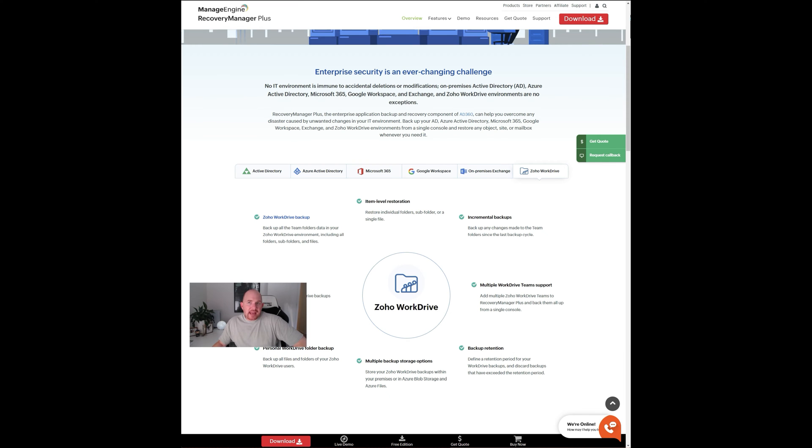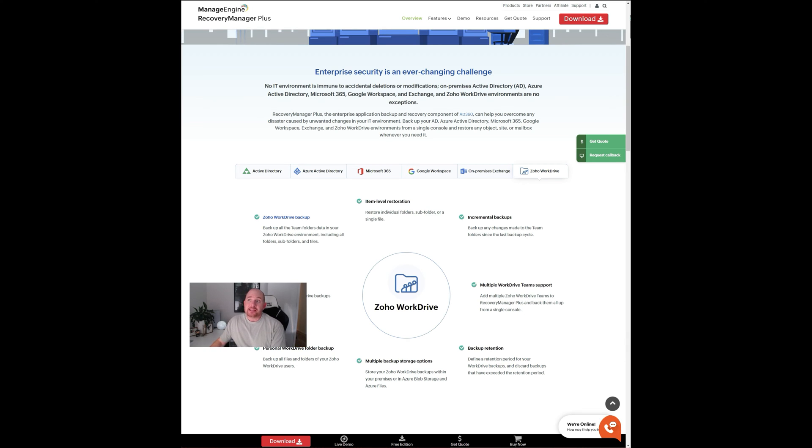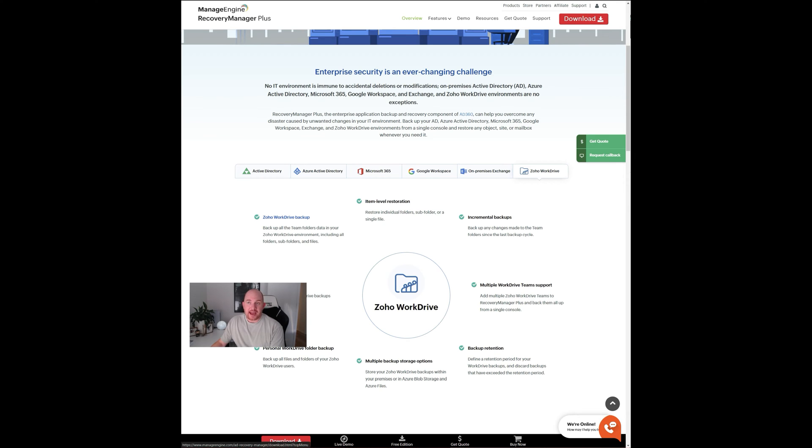But now that Managed Engine, the Recovery Manager Plus tool, has added a WorkDrive component to their platform, this makes backing up Zoho WorkDrive data very easy. It's a simple tool. You can download it. I'll make sure I include the link in here. You can go to the Managed Engine website and download it. It's free for a 30-day trial.